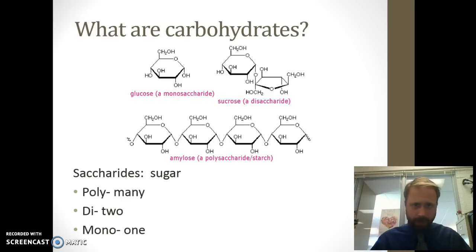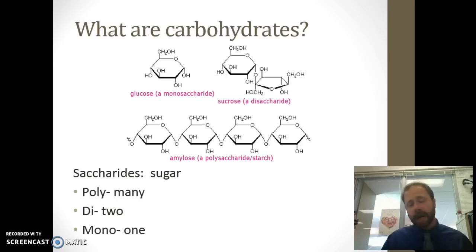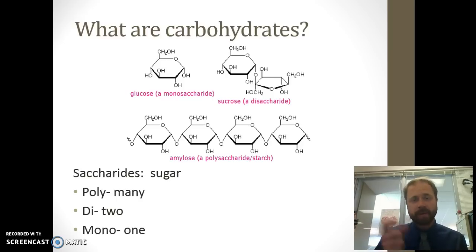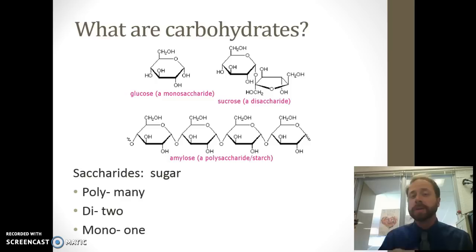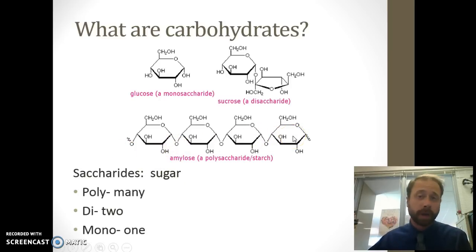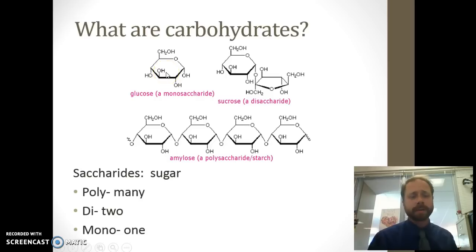What are carbohydrates? A lot of times we refer to them as saccharides: polysaccharides, disaccharides, monosaccharides. It comes down to how many there are. 'Poly' means many — more than one. If you have just two, it's a disaccharide; 'di' meaning two. And 'mono' meaning one. A polysaccharide is a long chain. Sucrose, table sugar, is a disaccharide, and glucose is a monosaccharide.